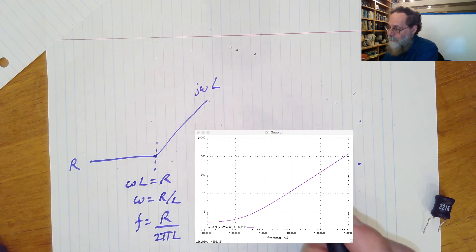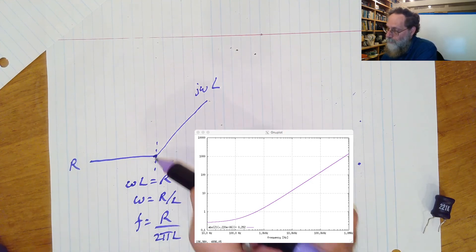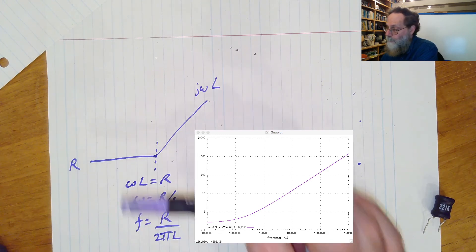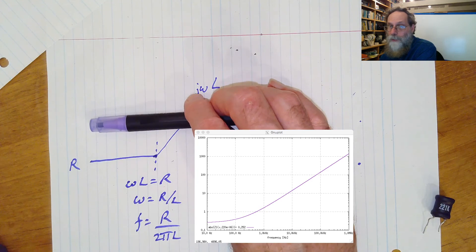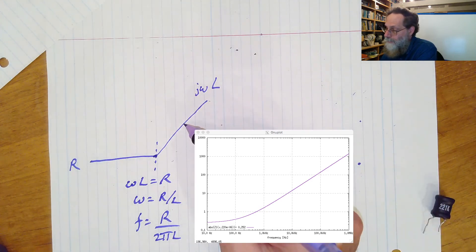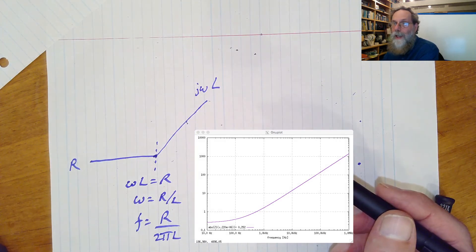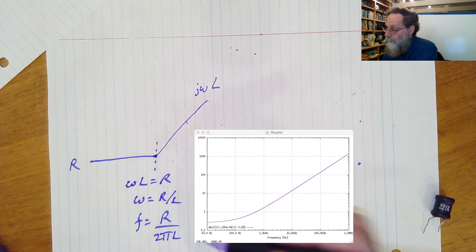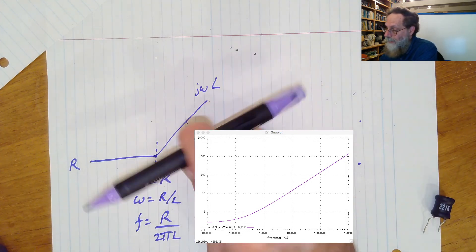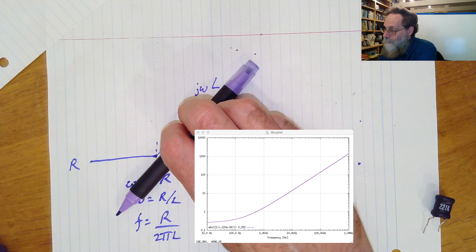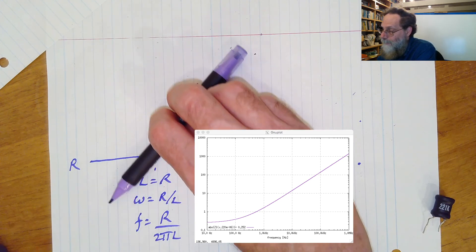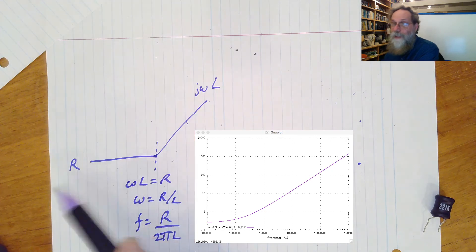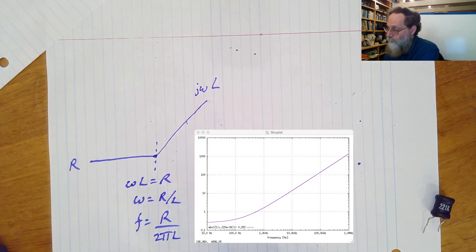And you can see that the corner frequency here is going to go up if the resistance goes up. Take this line and move it up, it's going to hit the other line at a higher frequency. Similarly, if we take l and increase it, that's going to move this line up, and we will hit the r line at a lower frequency. So this corner frequency here makes a lot of sense for this shape.